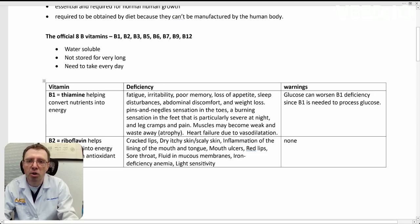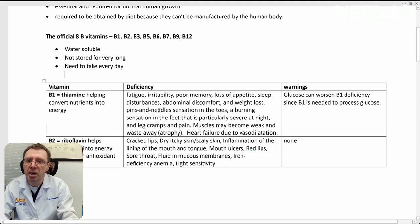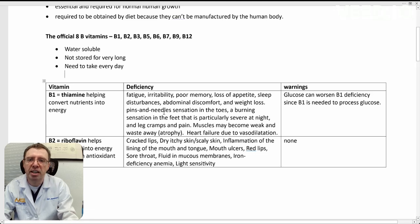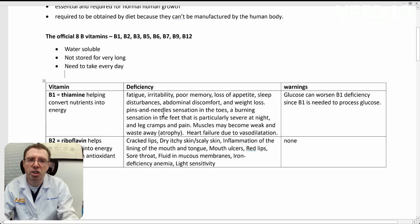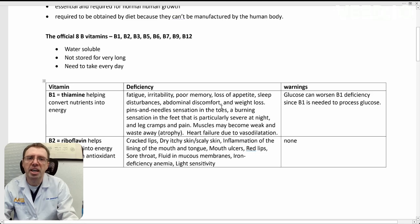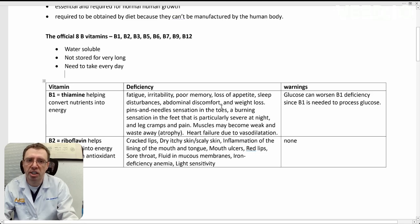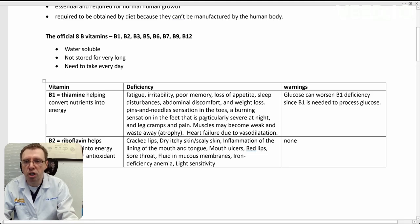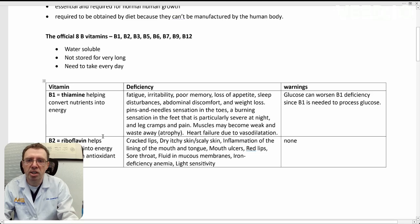You can also have neuropathy, such as pins and needles in your toes, burning sensation in your feet, cramps, things like that. Muscles can become weak and atrophy. This is more for severe type deficiencies. Glucose, any sugar, can worsen a B1 deficiency. B1 is needed to process glucose.